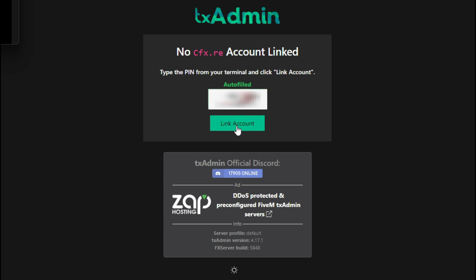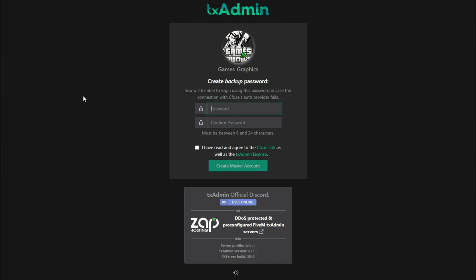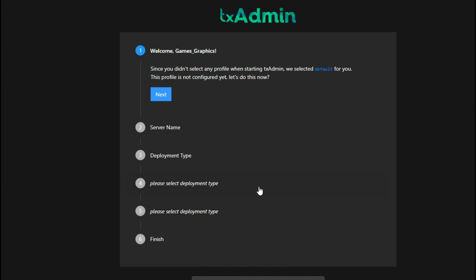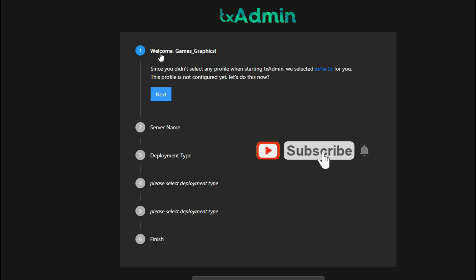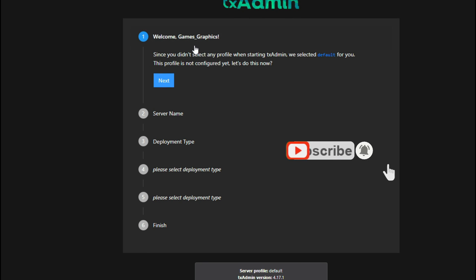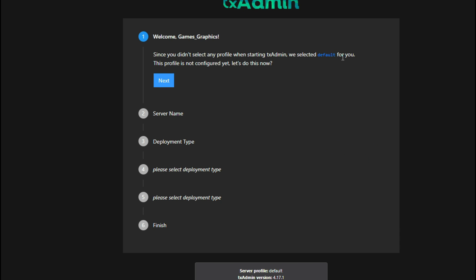Enter the pin and select 'Link Account.' After that it's going to ask you to create a backup password — enter it twice to confirm. Then select 'I have read and agreed to the TOS' and then select 'Create Master Account.' Once created, you'll be on another txAdmin page that says welcome with your username, and it will say the default profile is not configured yet — let's do this now.